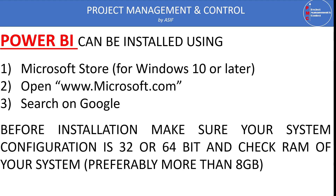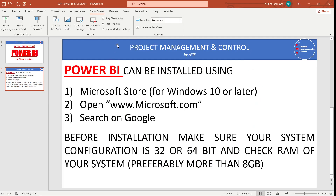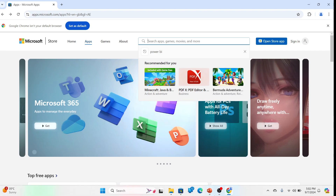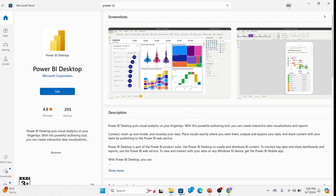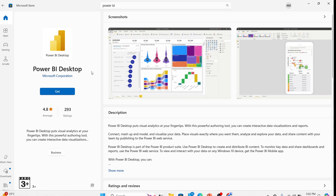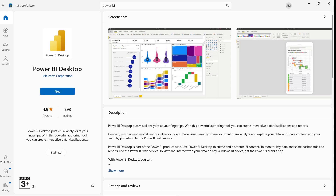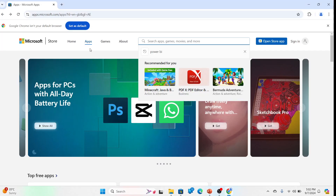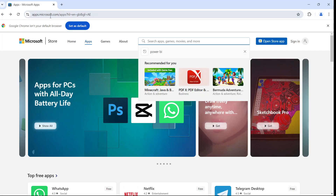Now let's start installing Power BI in the system. If you go to the Microsoft Store, you can just click the Get button and it will start the installation. Or you can do it by using Microsoft.com.